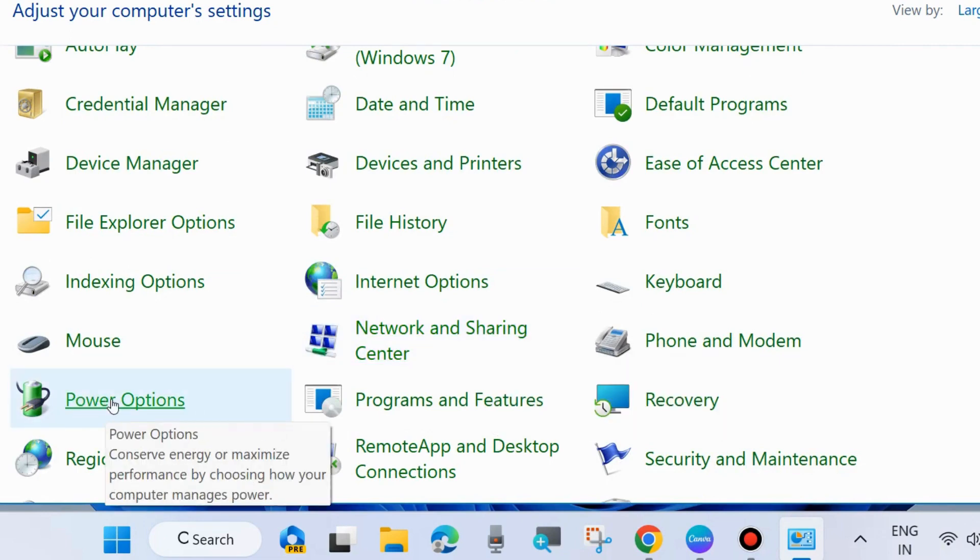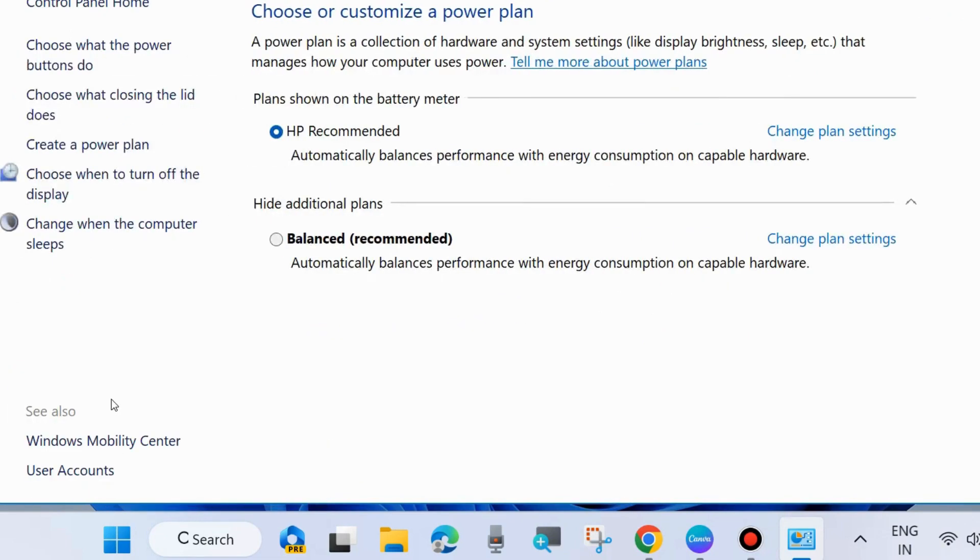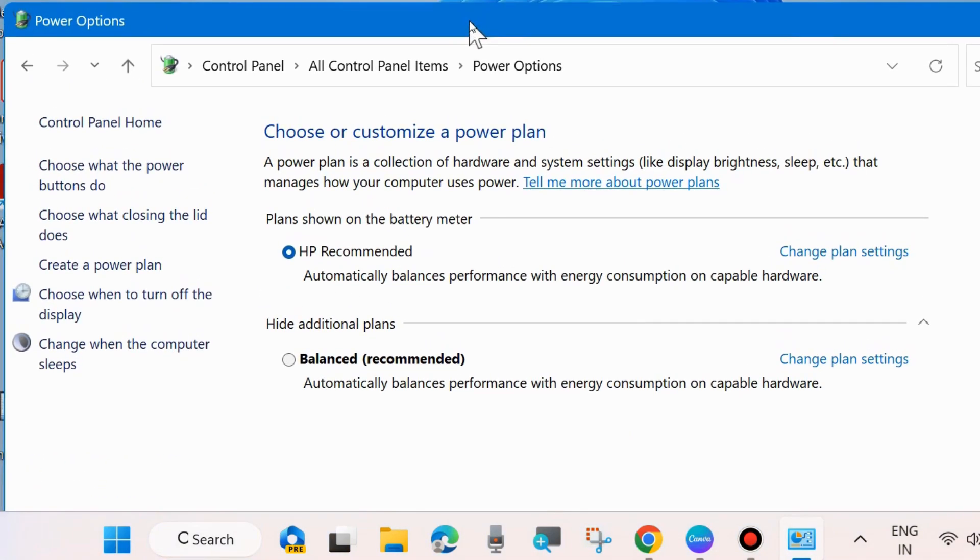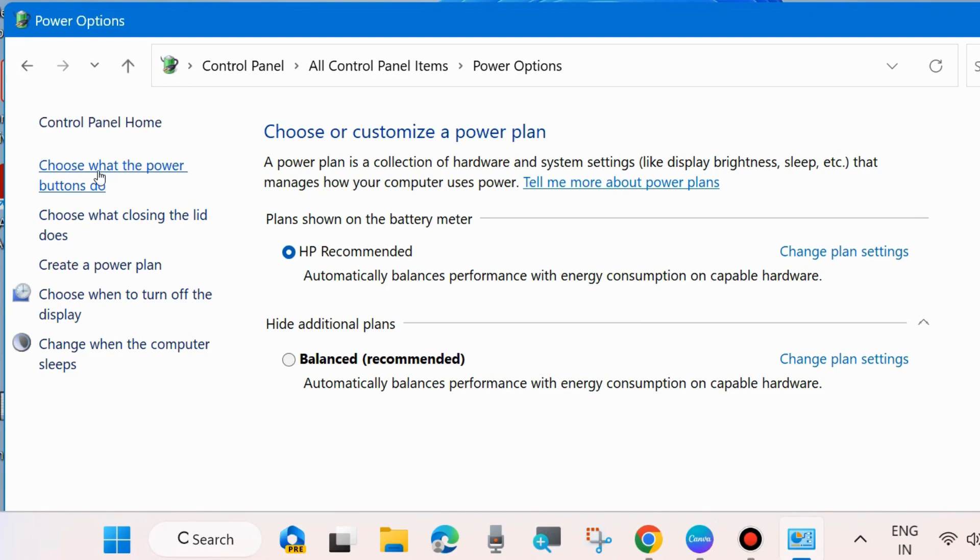Click on it. From the left side, click on Choose What the Power Button Does.